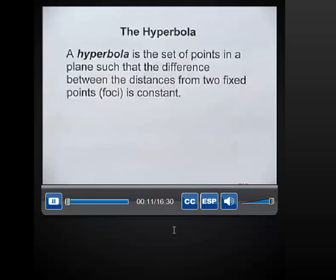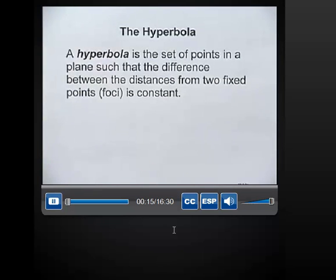Hi, my name is Jamil, and today in this section we'll be looking at the hyperbola. Let's start with the definition. A hyperbola is the set of all points in a plane such that the difference between the distances from two fixed points, called the foci, is constant.